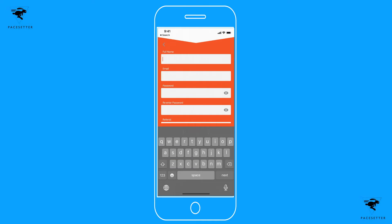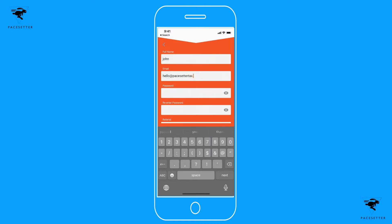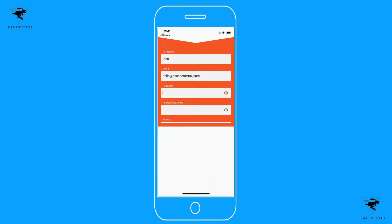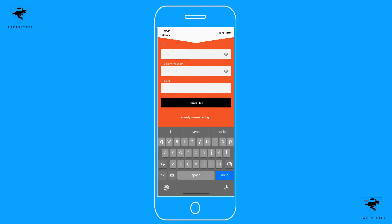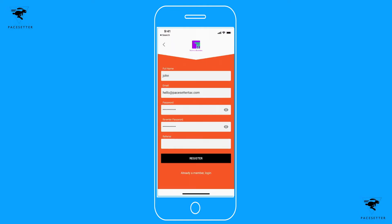I'm not a member yet, so I will complete my registration. You'll want to type in a secure passcode and type it in again. If somebody referred you, you can enter their information in there as well. If not, just click register.